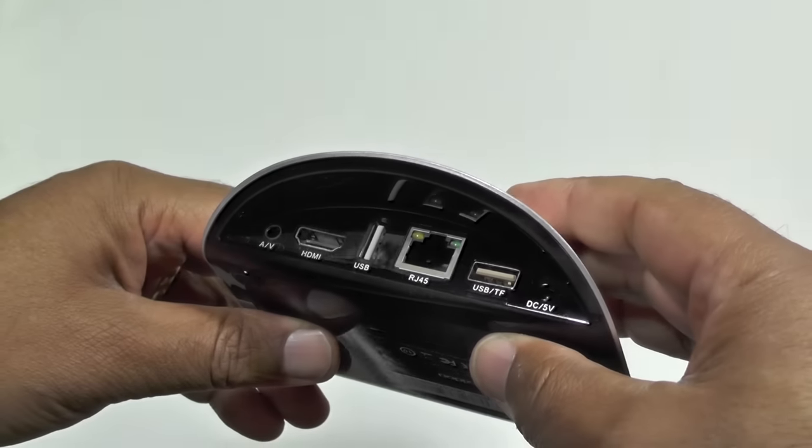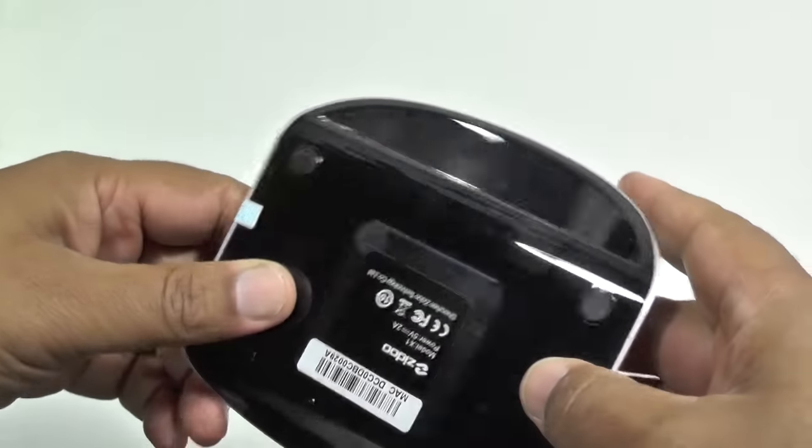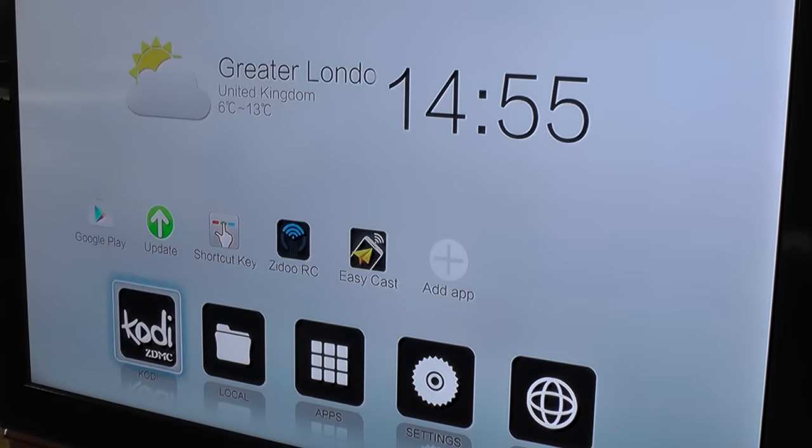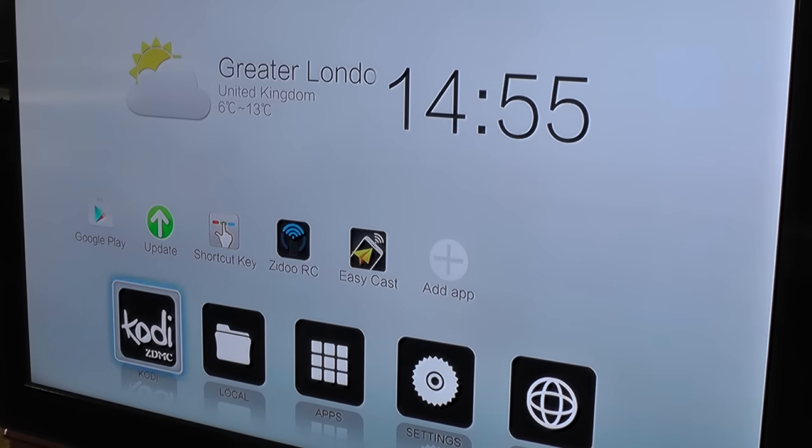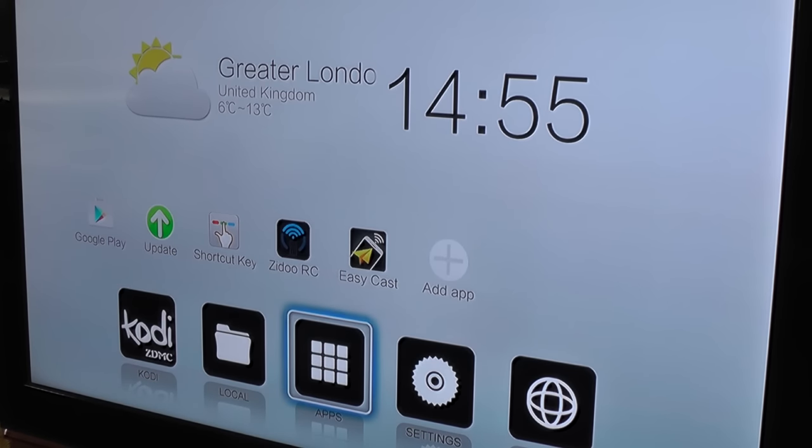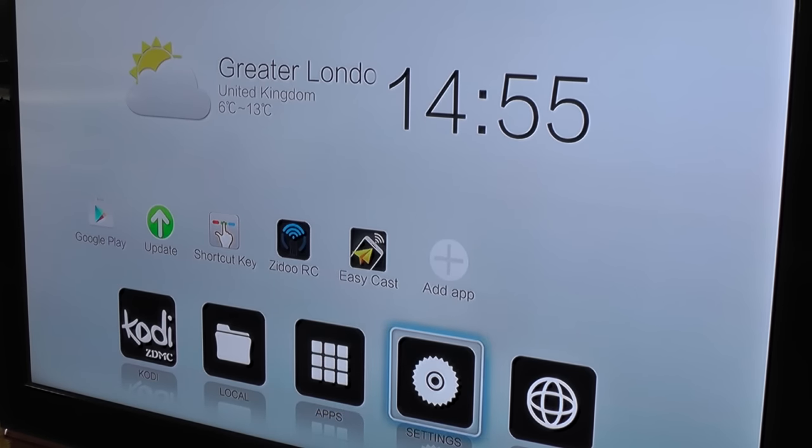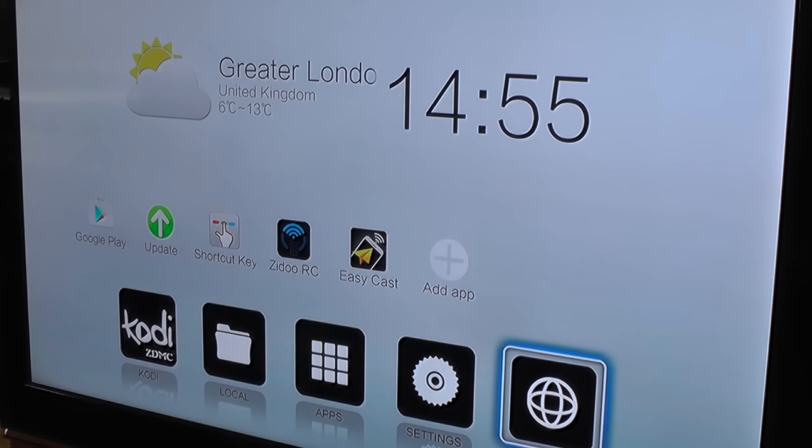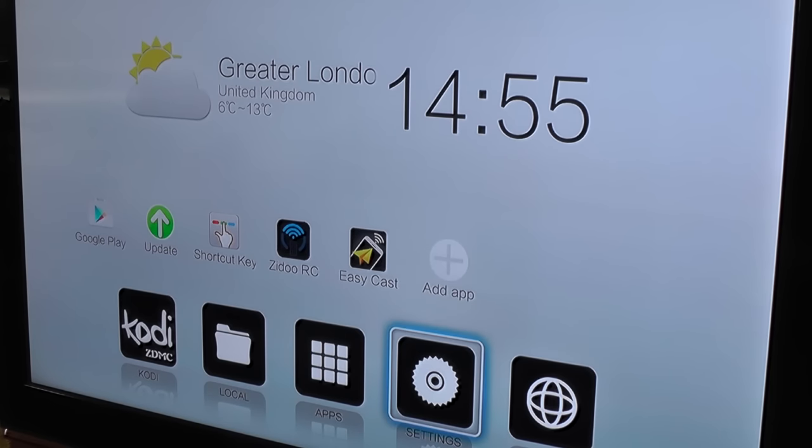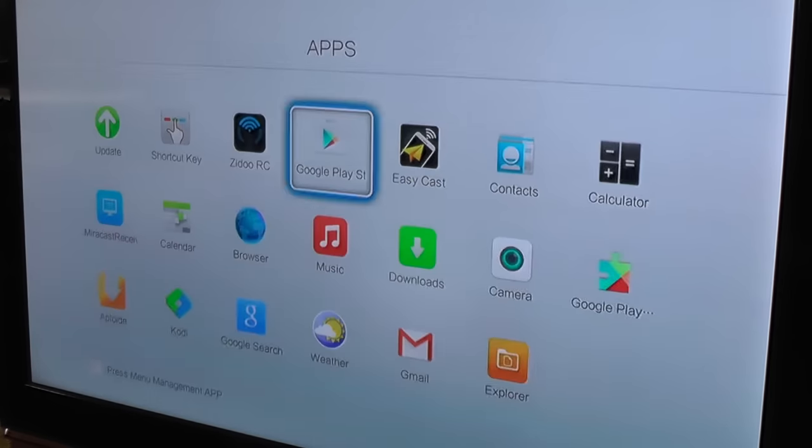The first thing we see when we fire up the Zidu interface is, of course, the typically customized UI. You don't get the standard Android look and feel with Zidu—they like playing around—and it's quite nice. I mean, you have the usual stuff here.